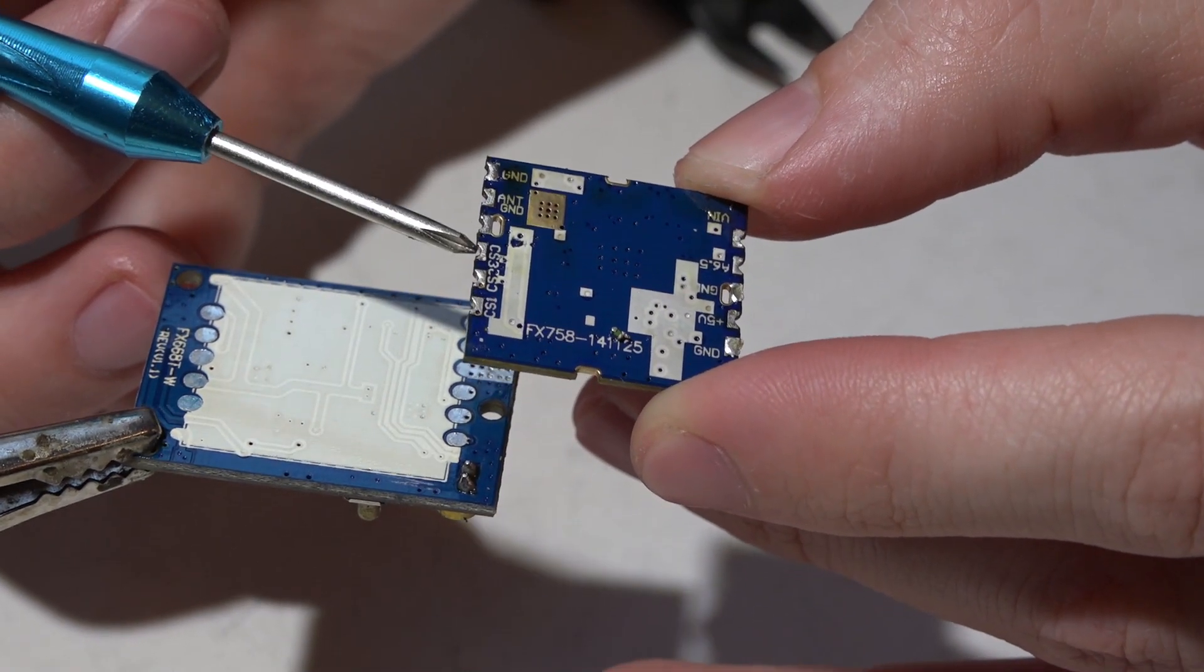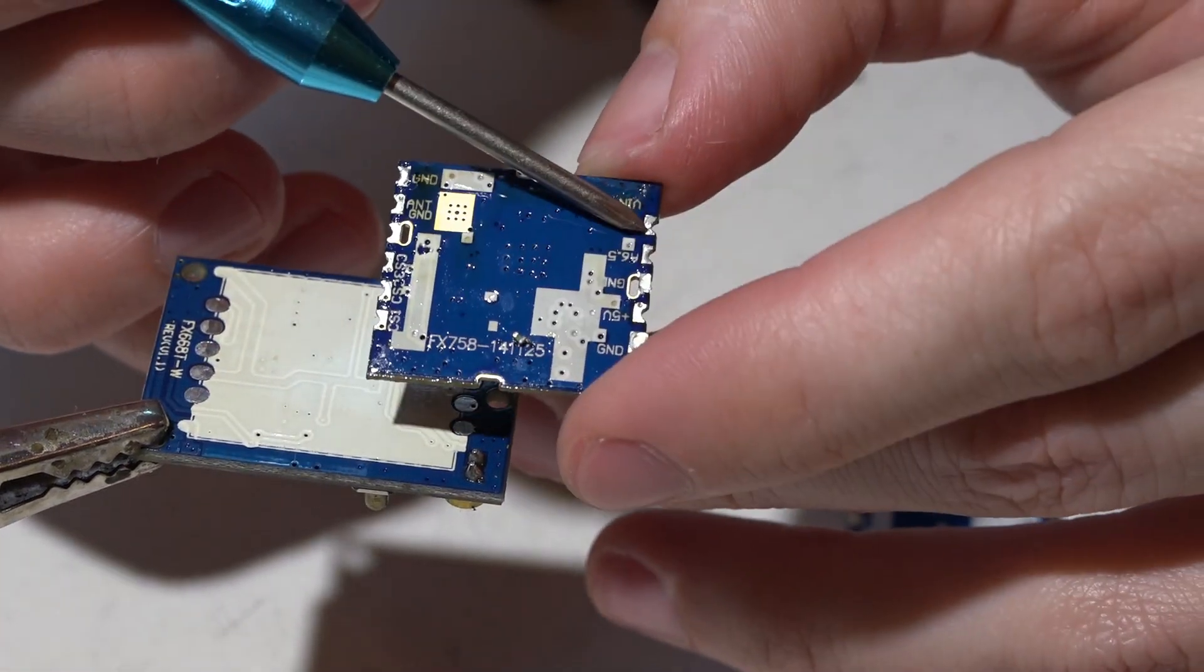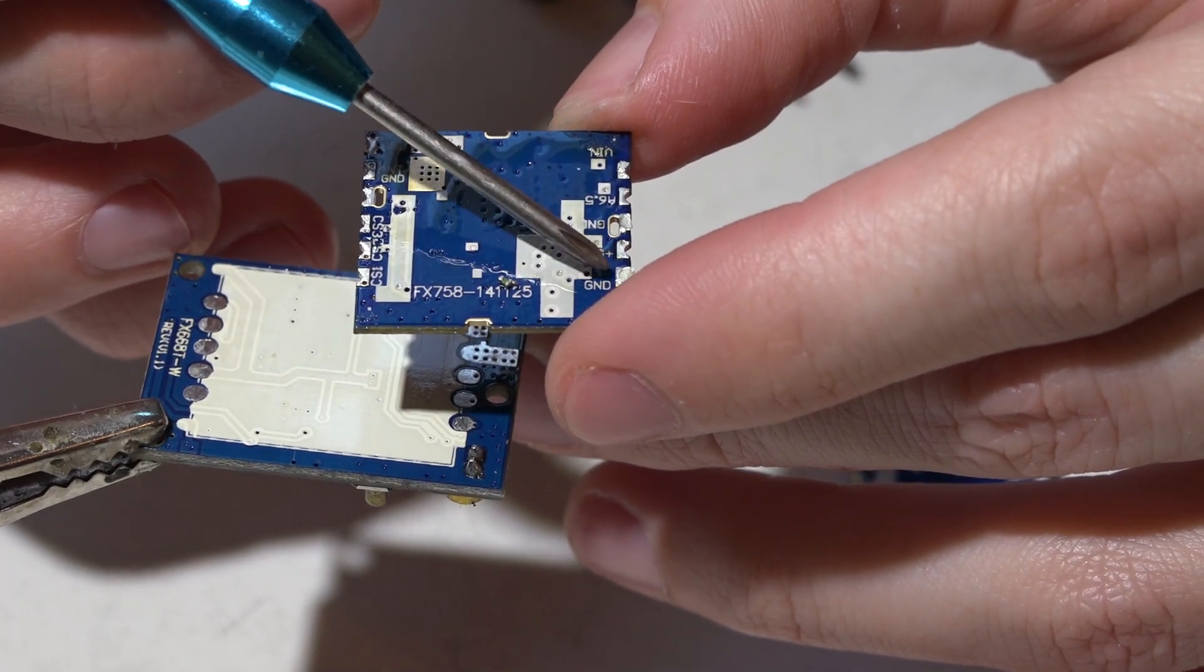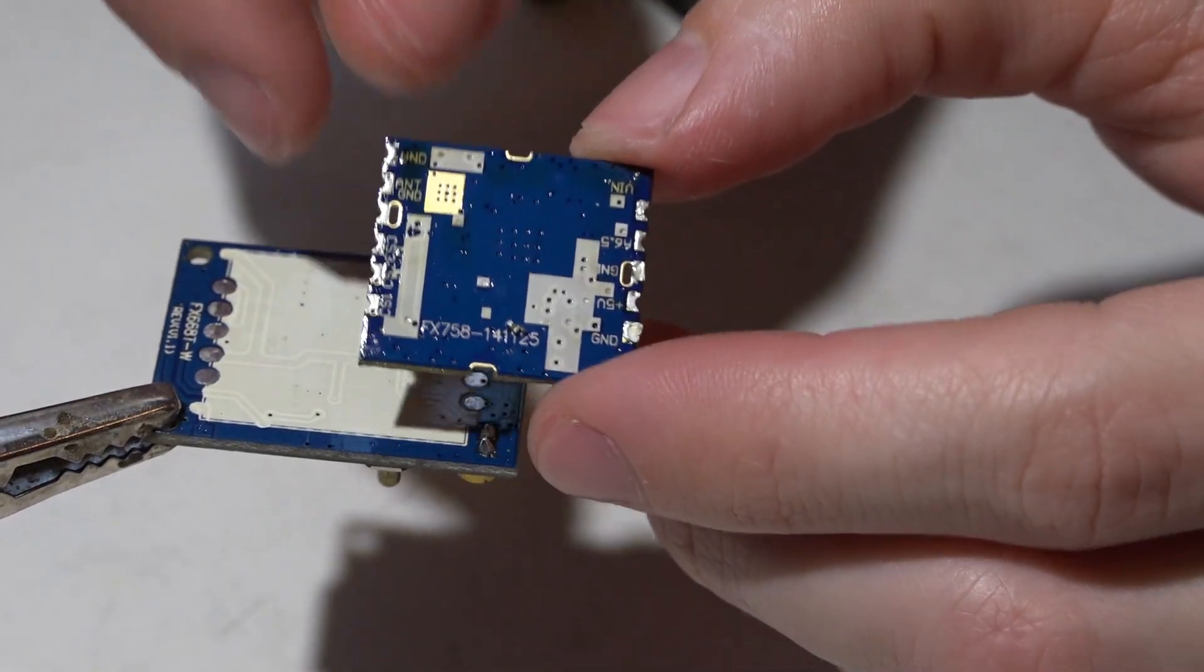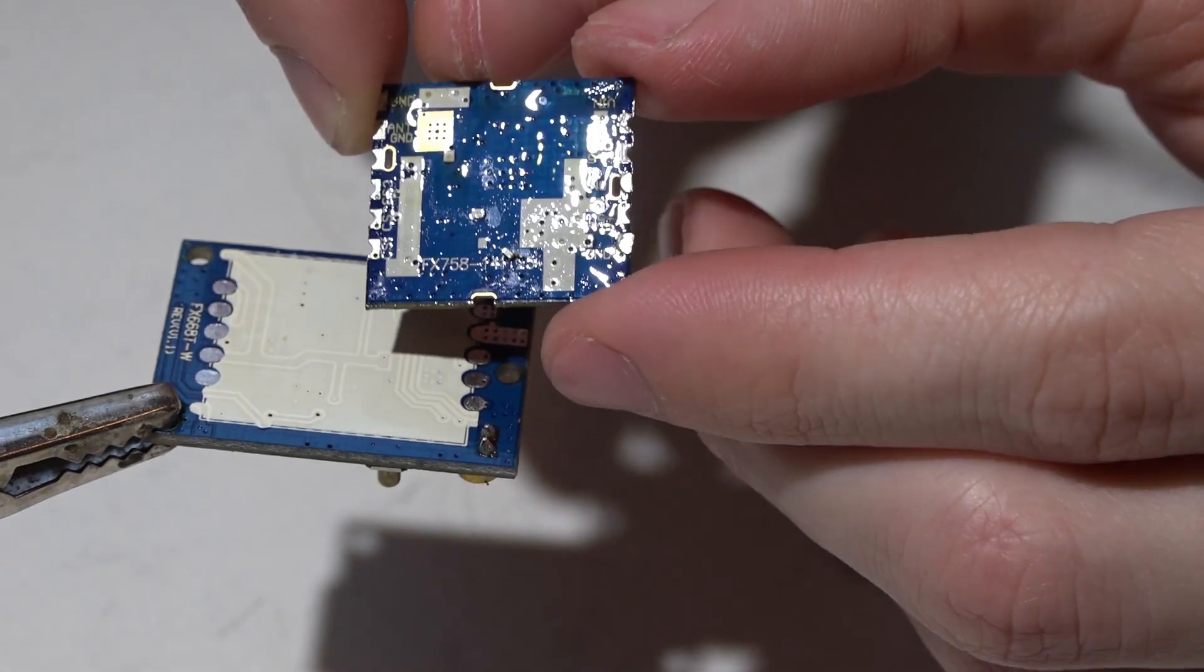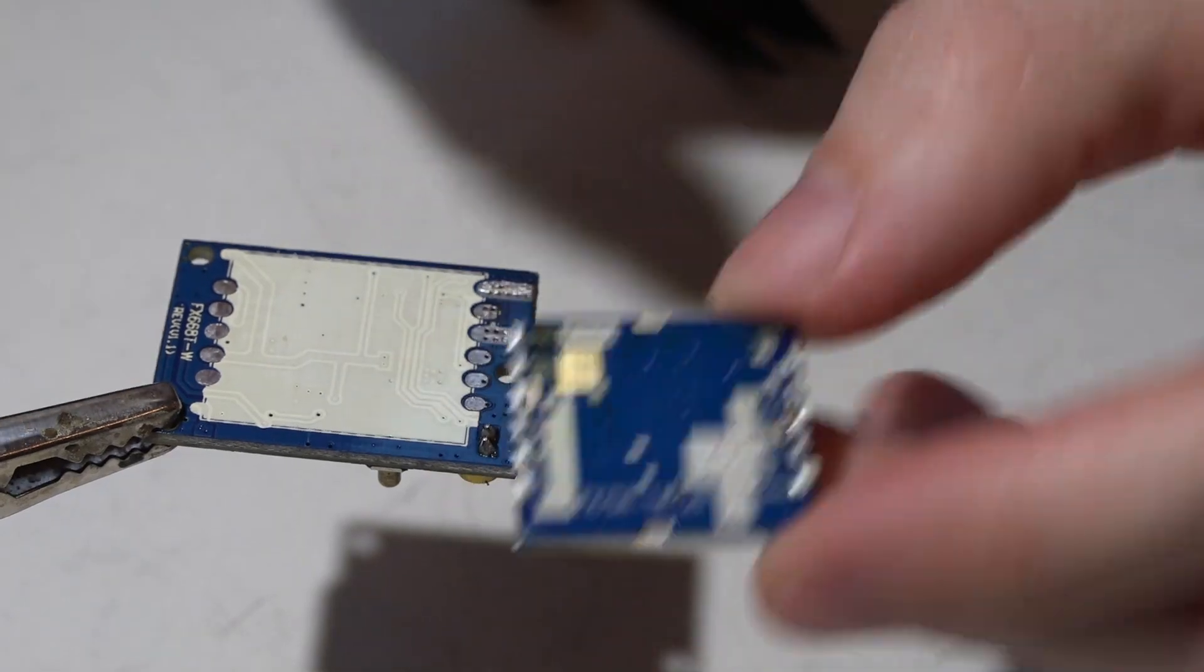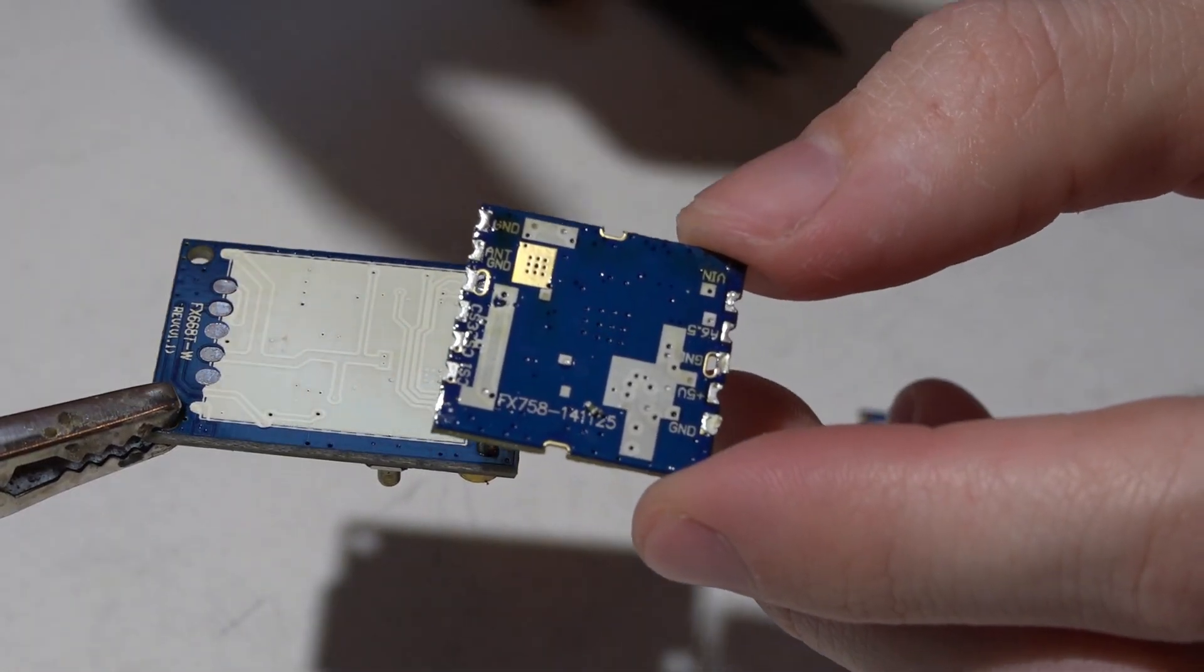The reason I say this is because most of them have the same exact pin layout, which is going to be ground, antenna, and then another ground, channel 3, 2, and 1. Then on this side we've got voltage in, then audio, ground, 5 volts, and another ground. I would say like 90% of transmitter modules have the same pin layout. So even if you can't find one that is exactly the same, chances are it's still gonna work as long as the pin layout is the same.